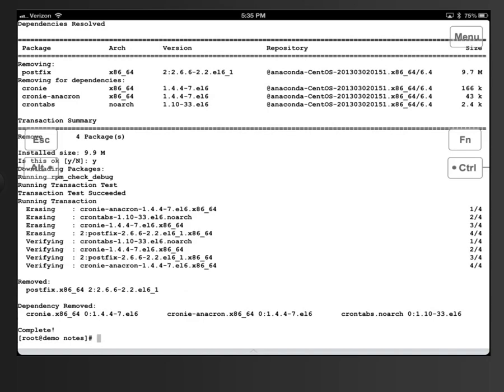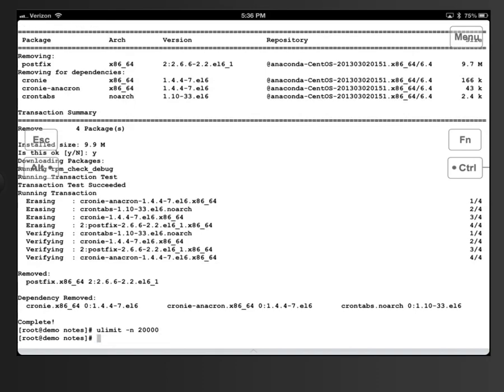Now what we need to do is set the file handles. By default there aren't enough file handles available to a user account for the Domino server to use. The Domino server, when running, has to run under the context of the user ID — the notes user — and that user is limited to the number of files they may access at any one time. We need to increase that limit so notes will work properly. We're going to enter the ULIMIT command: 'ulimit -n 20000'. There we go, we've set that.